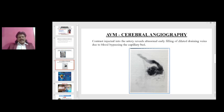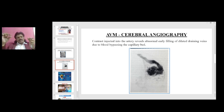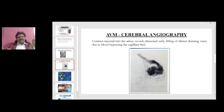How can we diagnose it? Generally when we give a contrast in an artery, it takes a long time to appear in the vein because the contrast has to enter the artery, then go to the arteriole, then the capillary, then the venule, and the vein. But if there is a direct communication between the artery and the vein, when the contrast is injected it appears very early in the vein because there is no intervening arteriole, capillary, and venule.